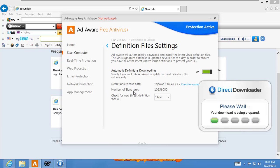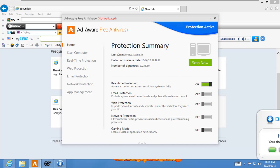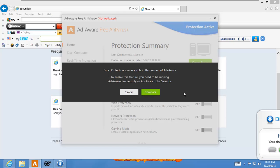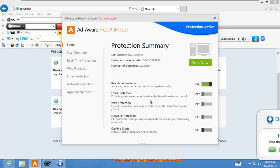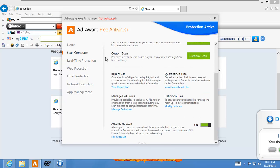So I installed Ad-Aware Free Antivirus Plus like I said. It's fully updated, took a while to install. Not really too many things you can do in here. I've got real-time protection. If I want to turn on anything else, they want me to basically pay for it. So that's it. You've got real-time protection on, you can scan your computer, you can manage exclusions, definitions, quarantine files.